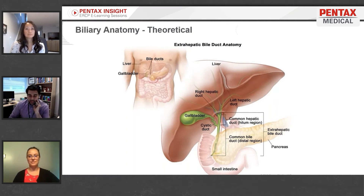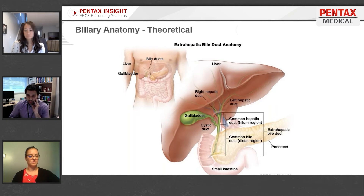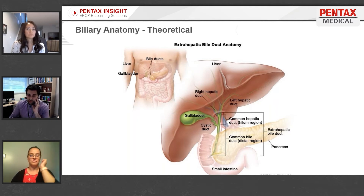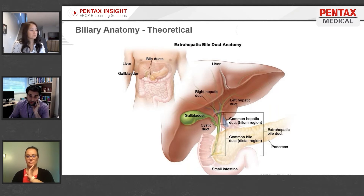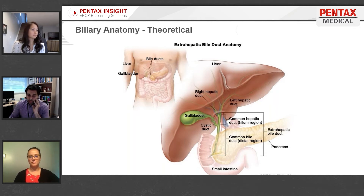The key to understanding ERCP starts with understanding your biliary and pancreatic anatomy. The liver synthesizes bile, and hepatic cells form ducts that drain the liver. The right and left hepatic ducts join to form the common hepatic duct. The gallbladder releases bile through the cystic duct. Where the cystic duct meets the common hepatic duct, they join distally to form the common bile duct, which drains out in the second, descending portion of the duodenum.